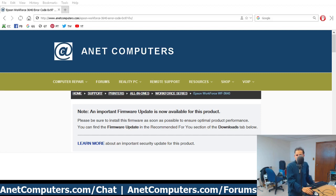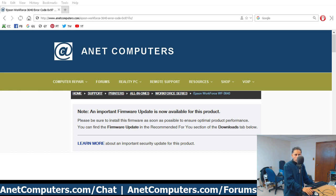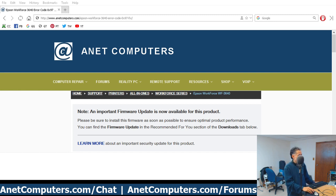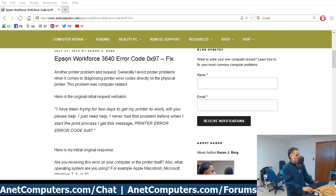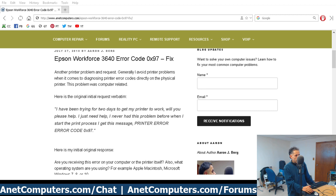Let's cut to the chase. I have been trying for two days to get my printer to work, will you please help? I just need help. I never had this problem before. When I start the print process I get this message: printer error, error code 0x97.